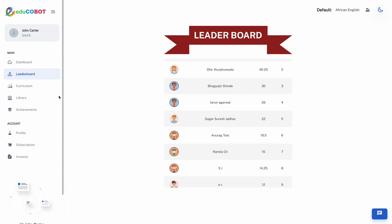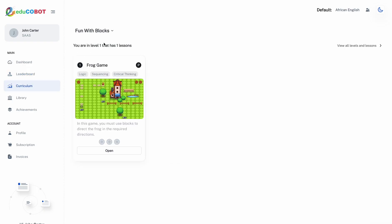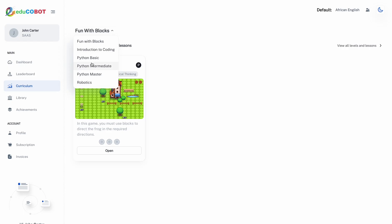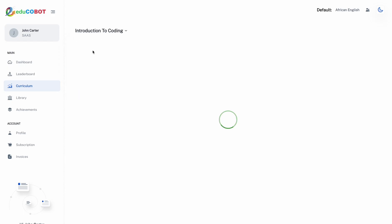Next, we will look at the curriculum. Once in the curriculum, you can navigate options with a drop-down menu. We will select Introduction to Coding.